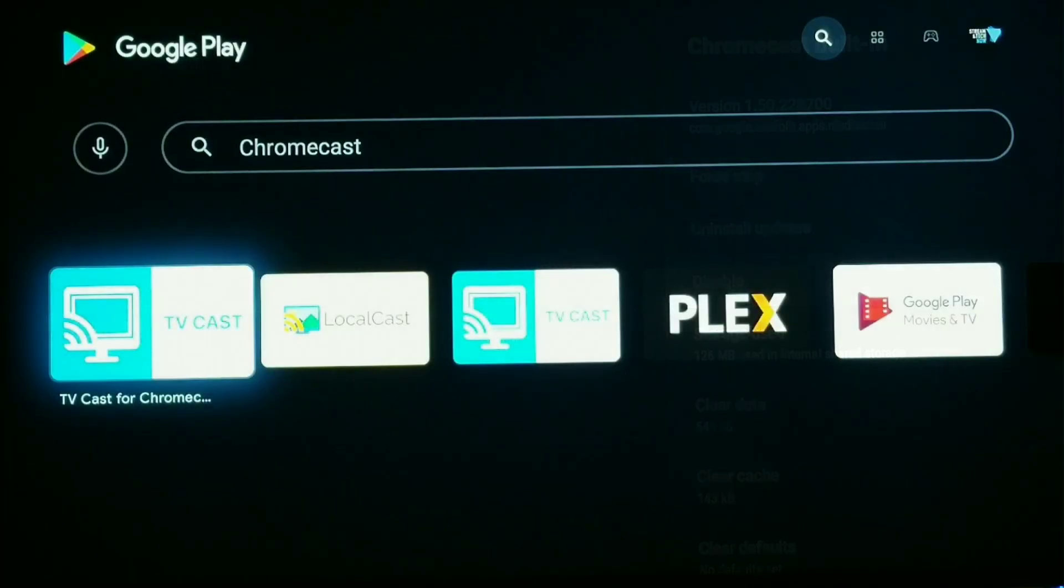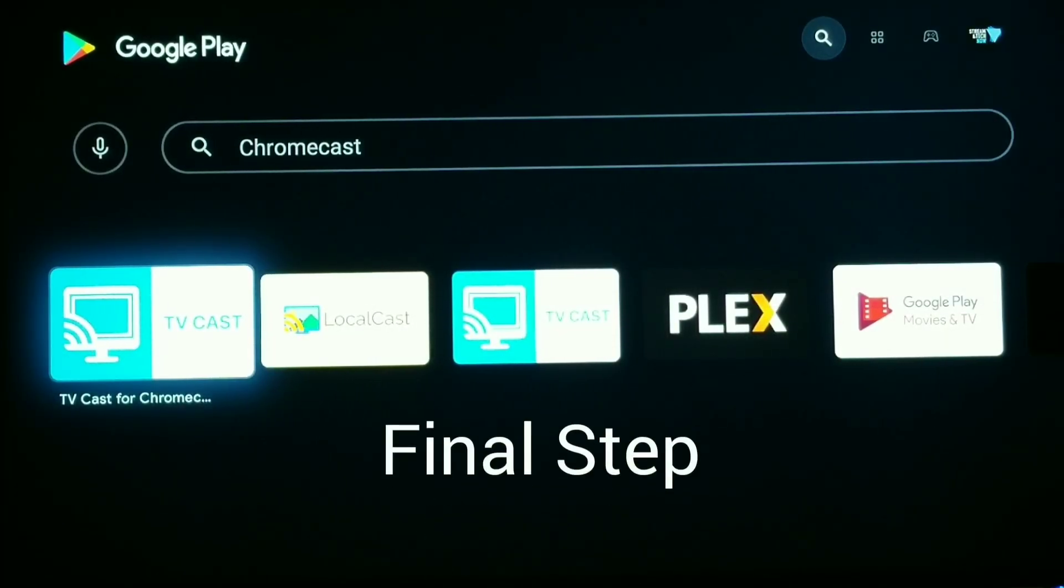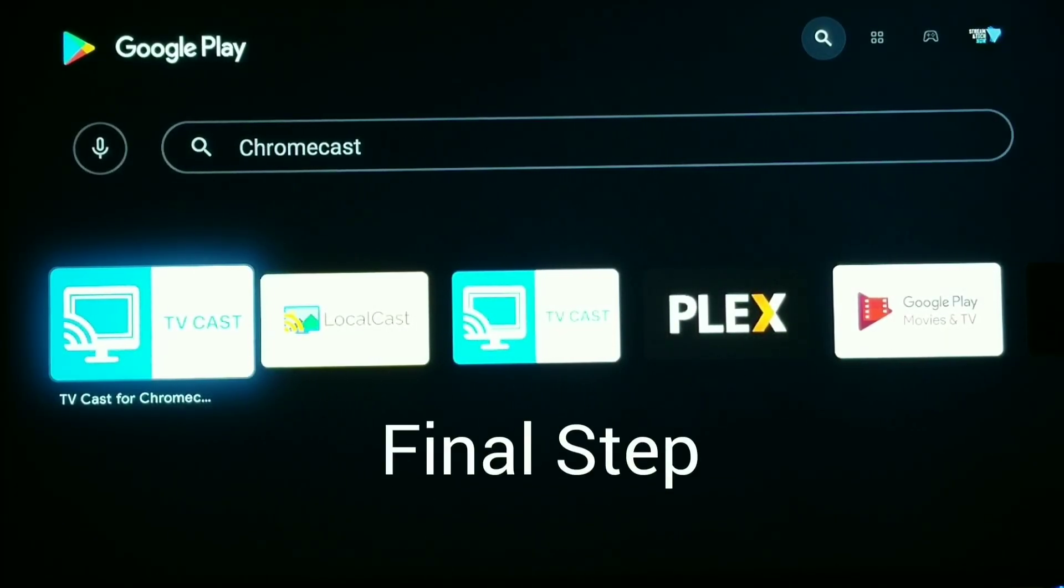If the other options don't work, then this is going to be your final step and this will fix it.